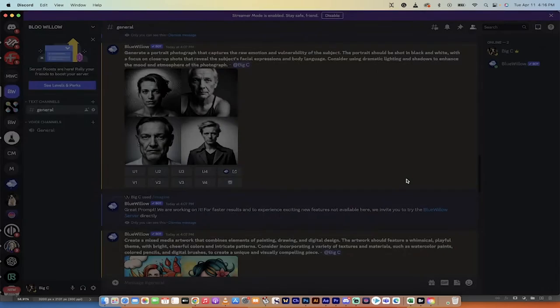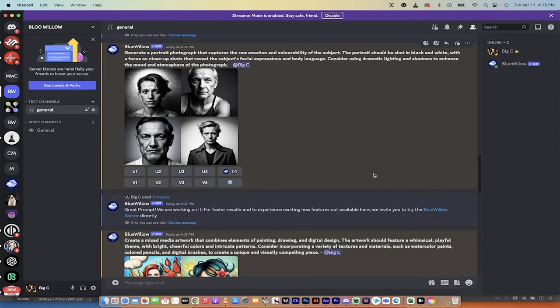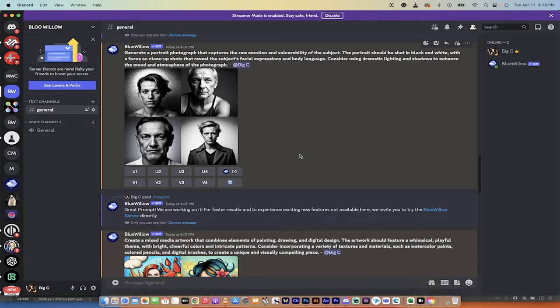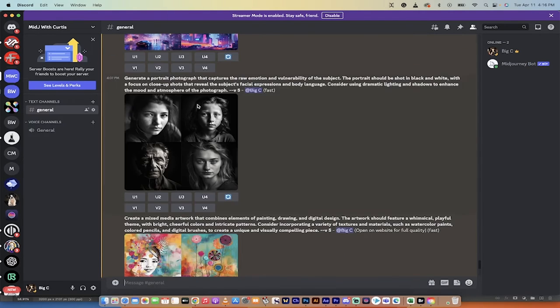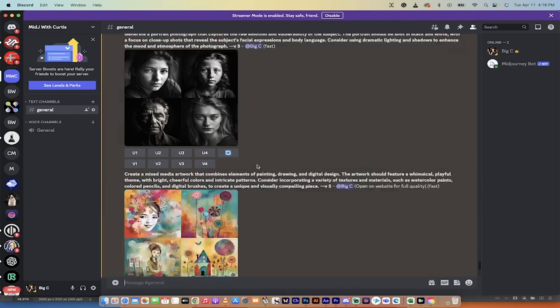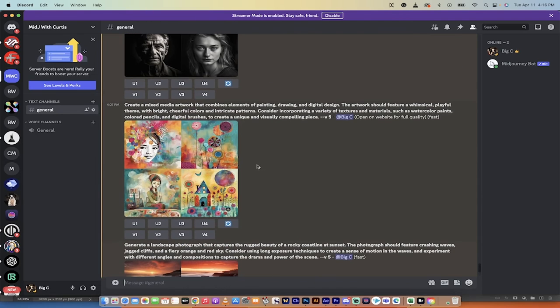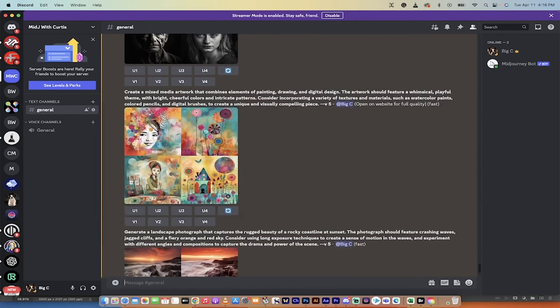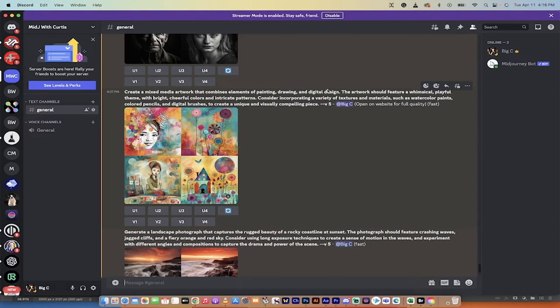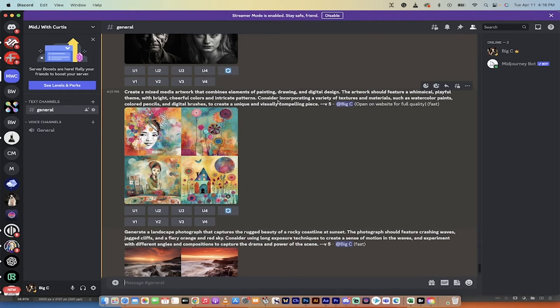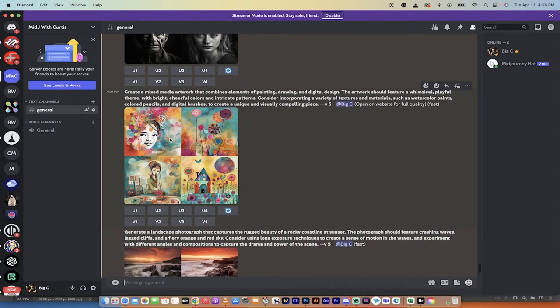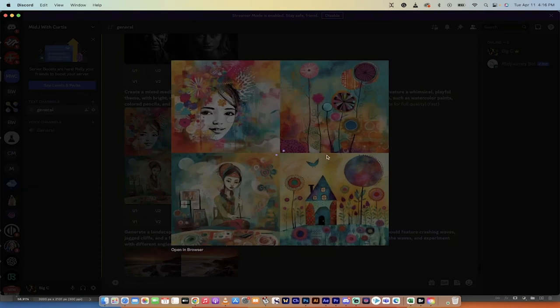Blue Willow, if you're looking for image from prompt to image, and you're considering using Blue Willow, that is absolutely outstanding. So I'm going to give Mid Journey an edge, but Blue Willow is fantastic. Let's look at one more here. Create a mixed-media artwork that combines the elements of painting, drawing, and digital design. Should feature a whimsical, playful theme with bright, cheerful colors and intricate patterns. Wow, ChatGPT gave you quite a mouthful. Incorporating a variety of textures and materials, watercolor paints, colored pencils, and digital brushes. Holy smokes.